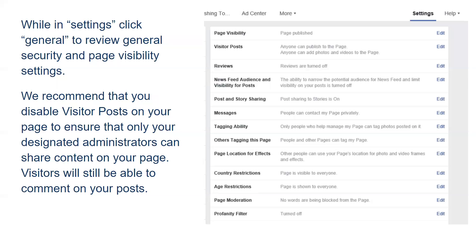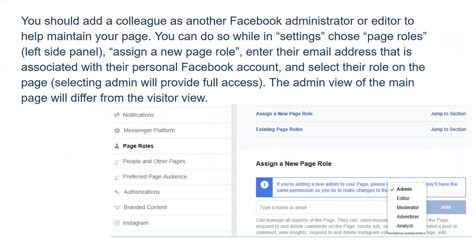It is important to check your security settings and visibility settings. We recommend that you disable visitor posts on your page to ensure only designated admins can share content — visitors will still be able to comment on your posts. You should also add another colleague as a second Facebook admin or editor to help maintain your page. Under settings, choose page roles, assign new page roles, and enter the email address associated with your colleague's Facebook. Selecting admin will provide them with full access, or you can have them as an editor. The admin view of the main page will differ from the visitor view, so always keep that in mind.